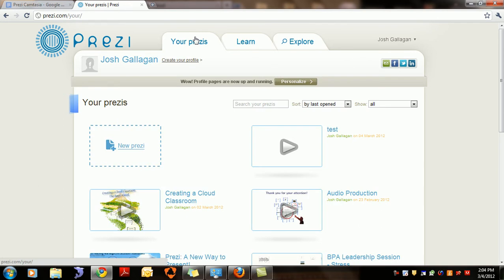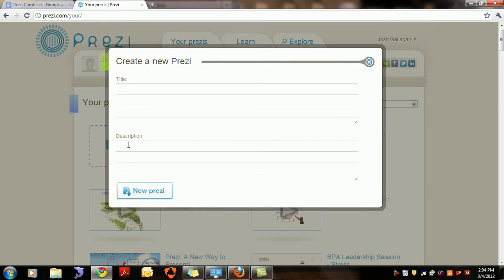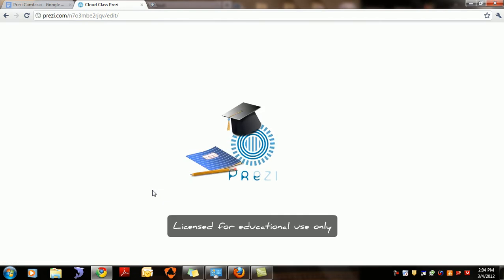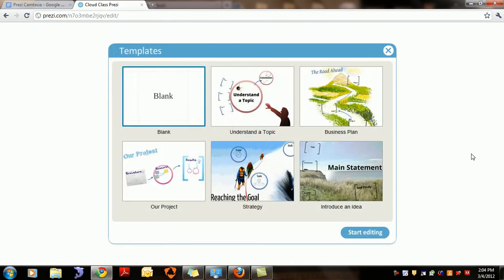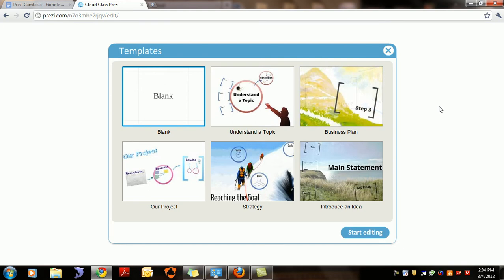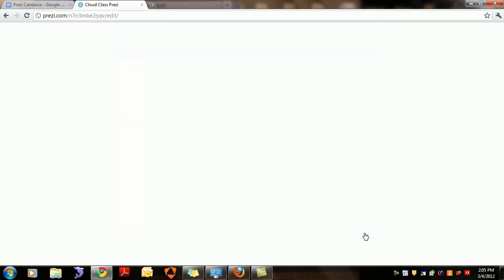Once you're logged in and want to create a Prezi, click 'New Prezi.' It will ask for a title — we'll title this one 'Cloud Class Prezi.' You can add a description, then click 'New Prezi.' Remember, this is cloud software, so you're at the mercy of your internet speed. For the free version you get six basic templates. You can choose one or go to a blank Prezi — for today I'll click the blank Prezi and then click 'Start Editing.'